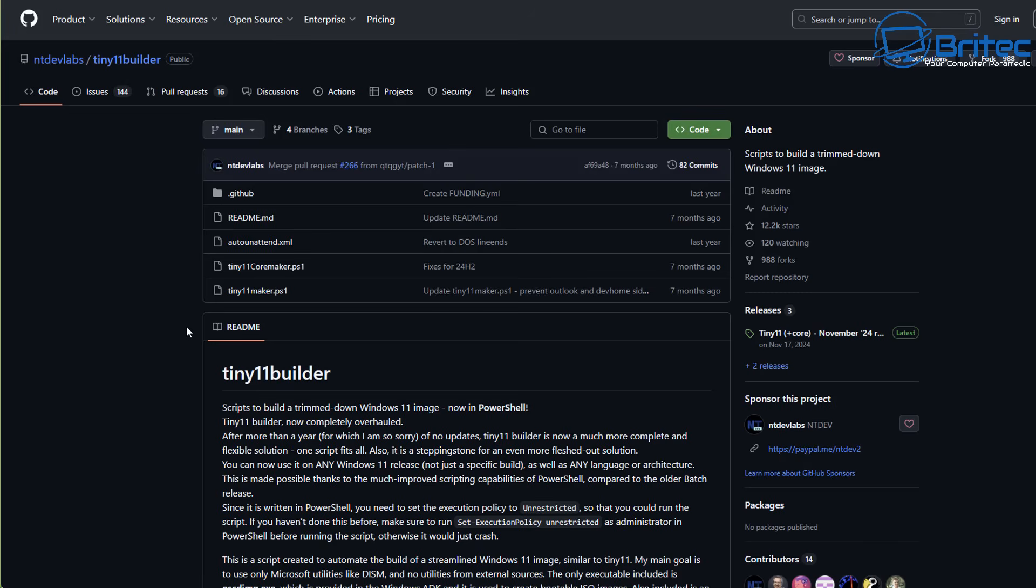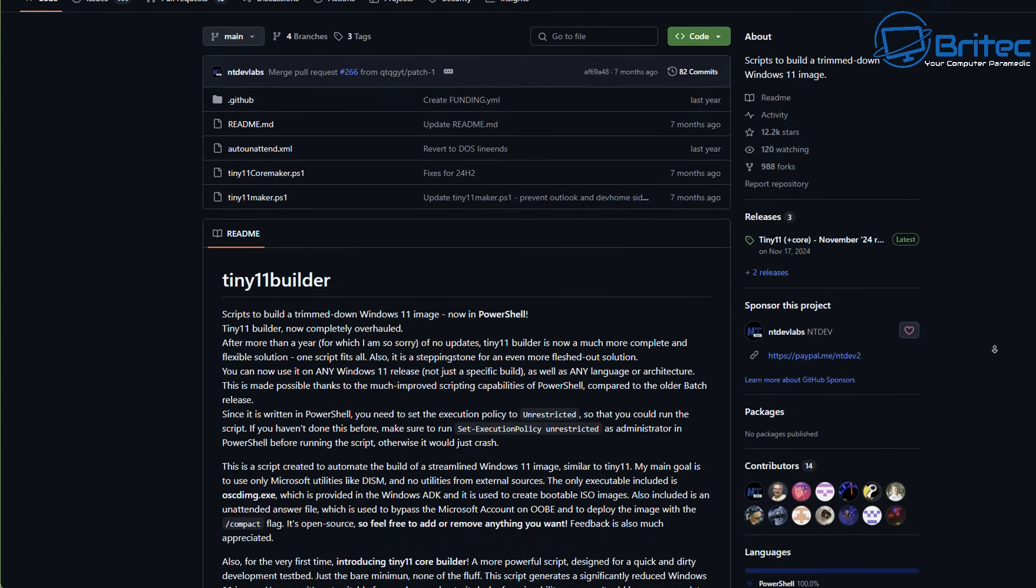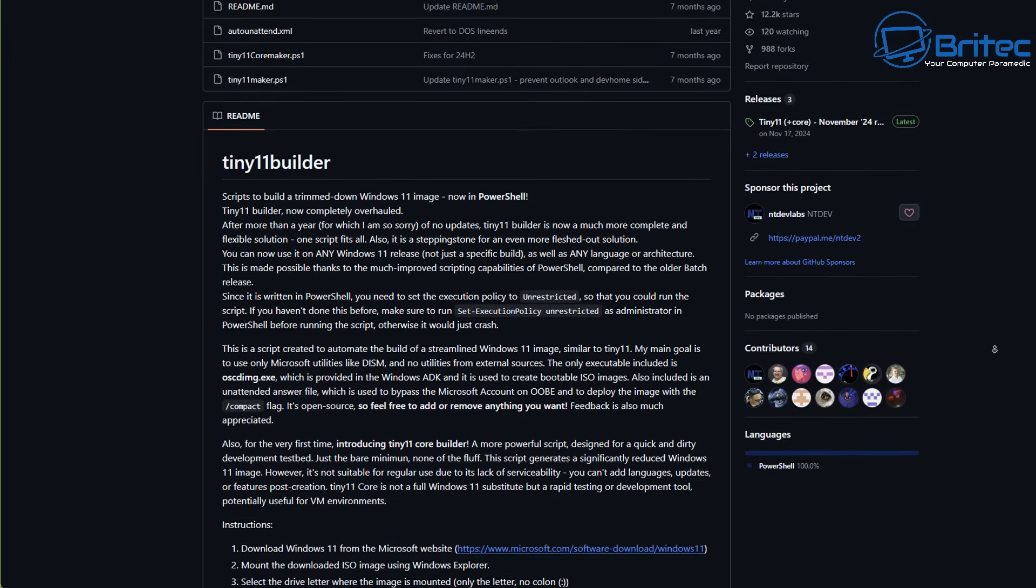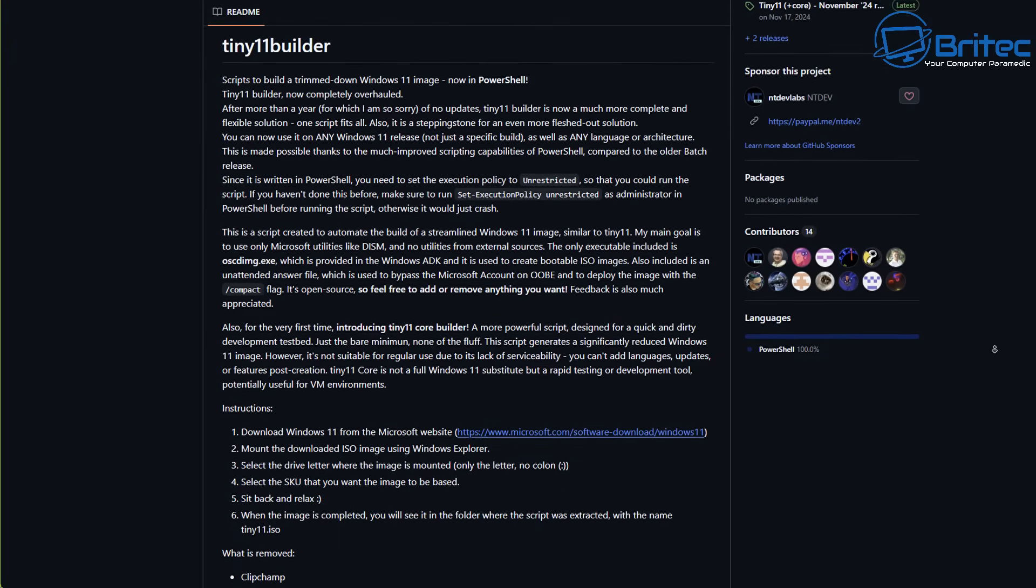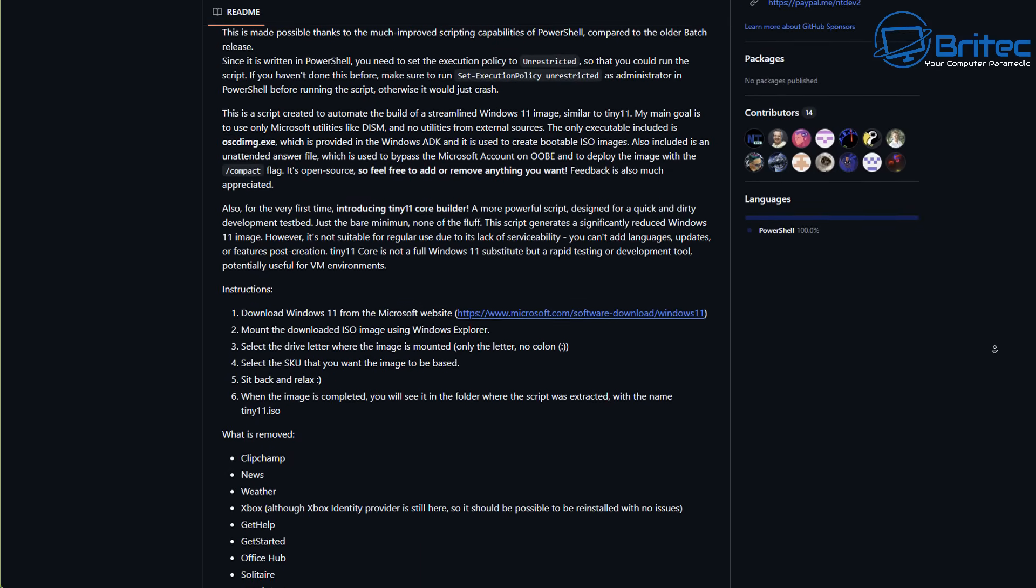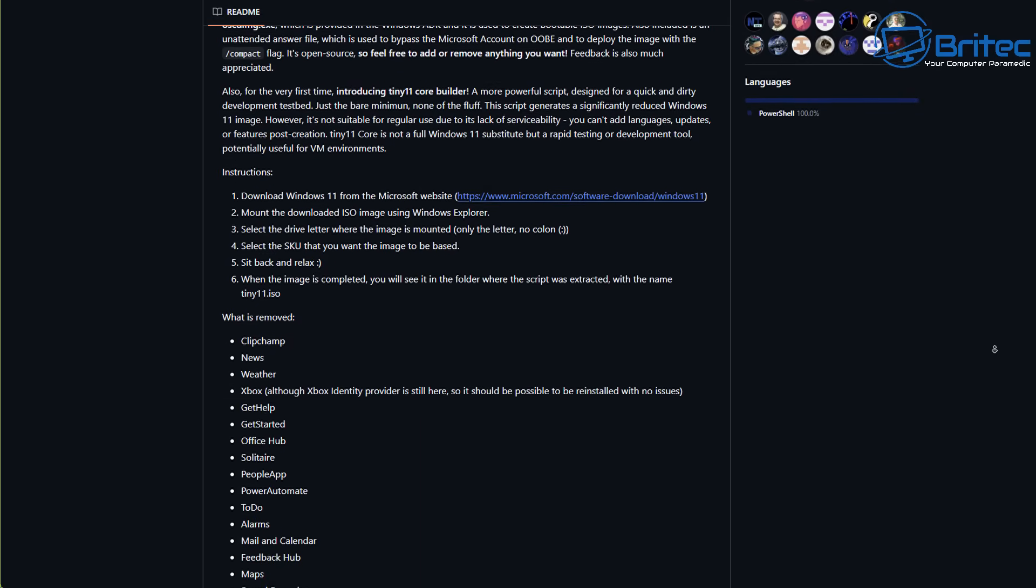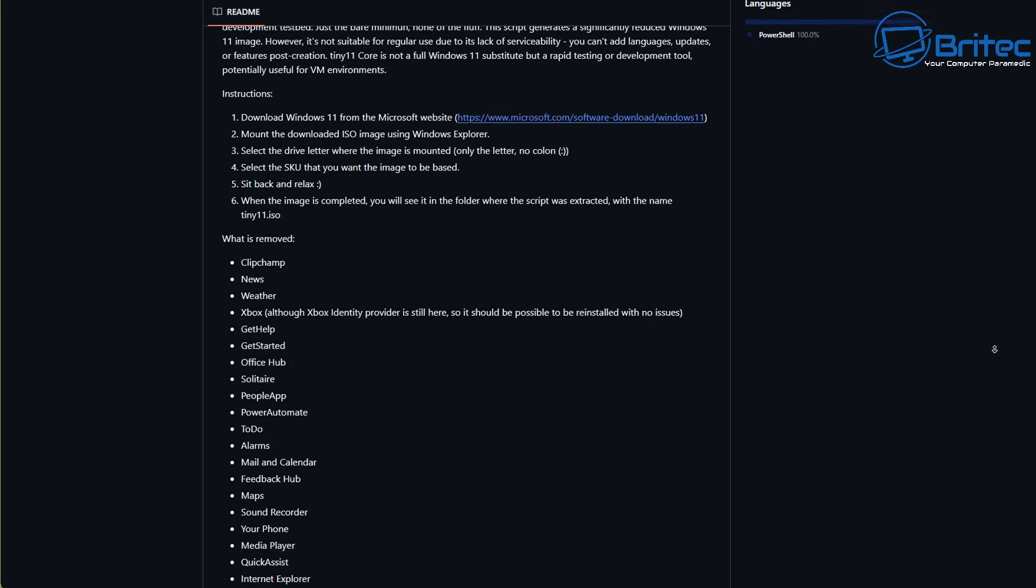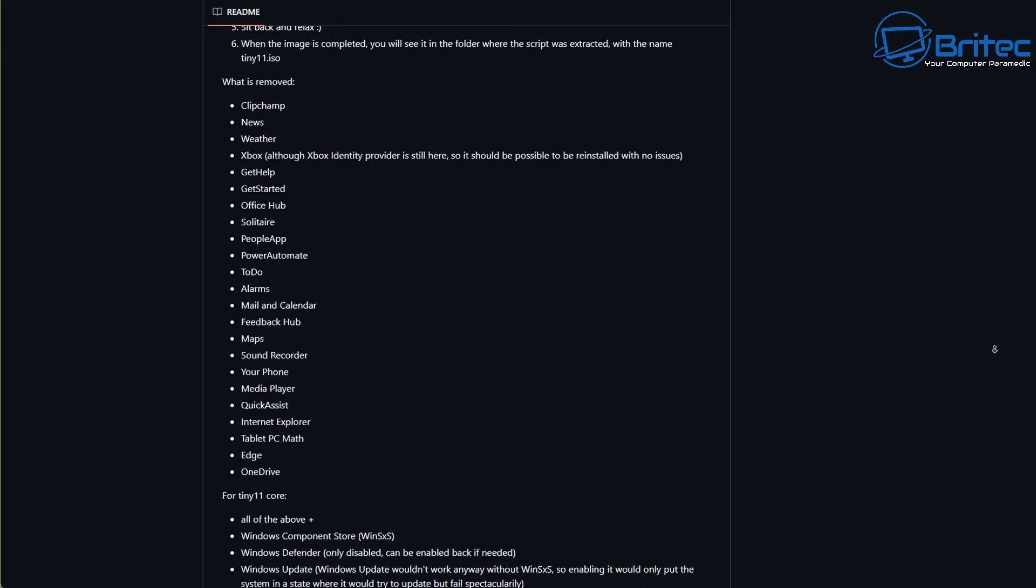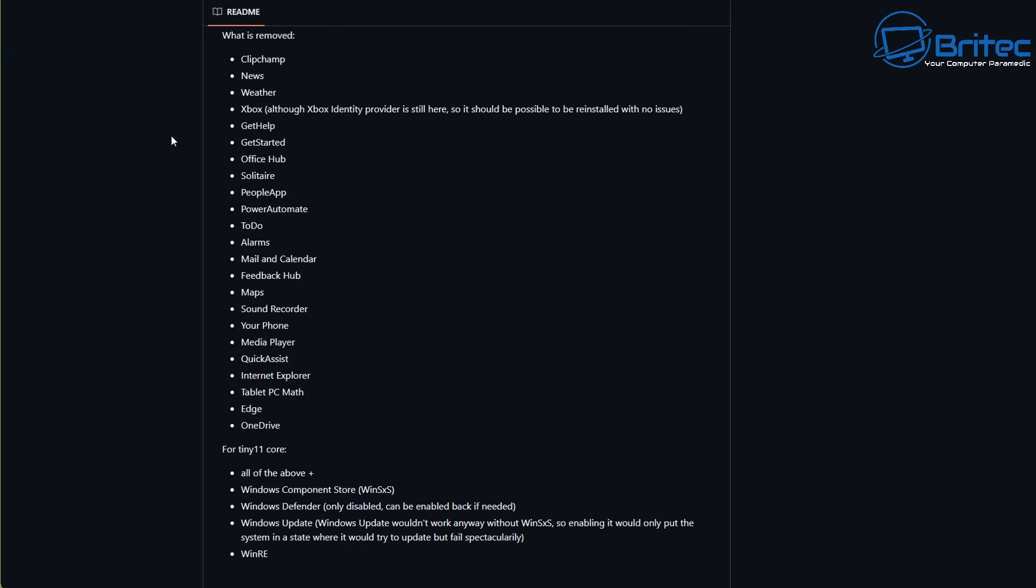Now I see a lot of people recommending Tiny 11 and there's nothing wrong with people creating these magnificent debloated ISO files for people to use. Unfortunately, the risk factor is super high because I've made videos in the past showing people how you can remove components from the actual Windows build. And if you can remove components, you can also add components as well.